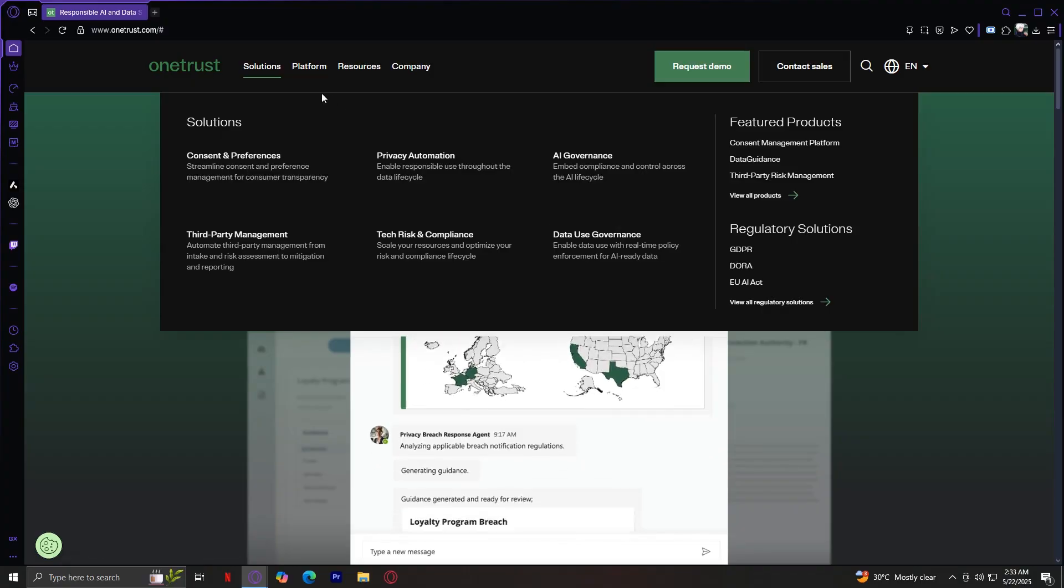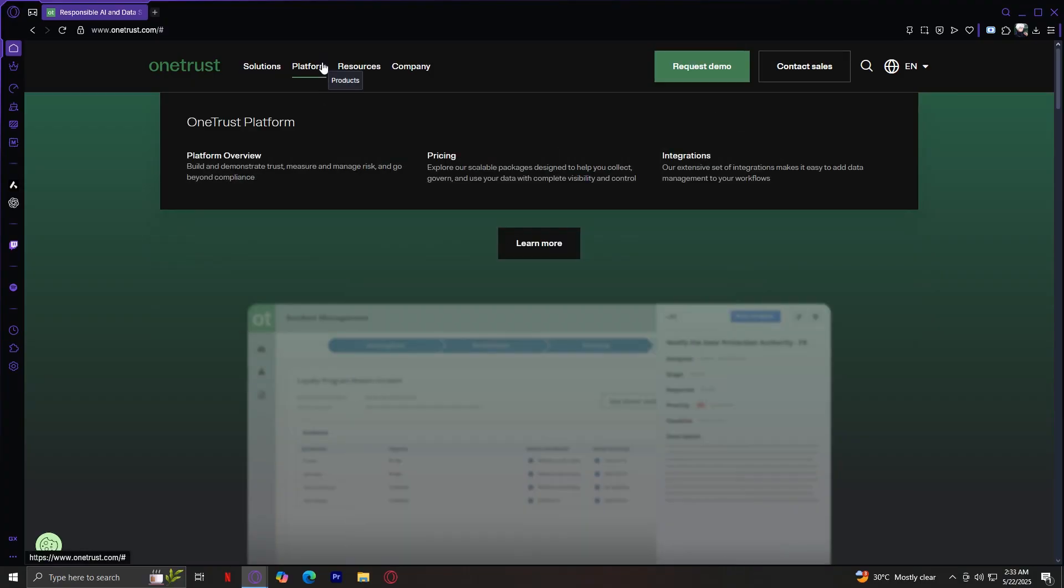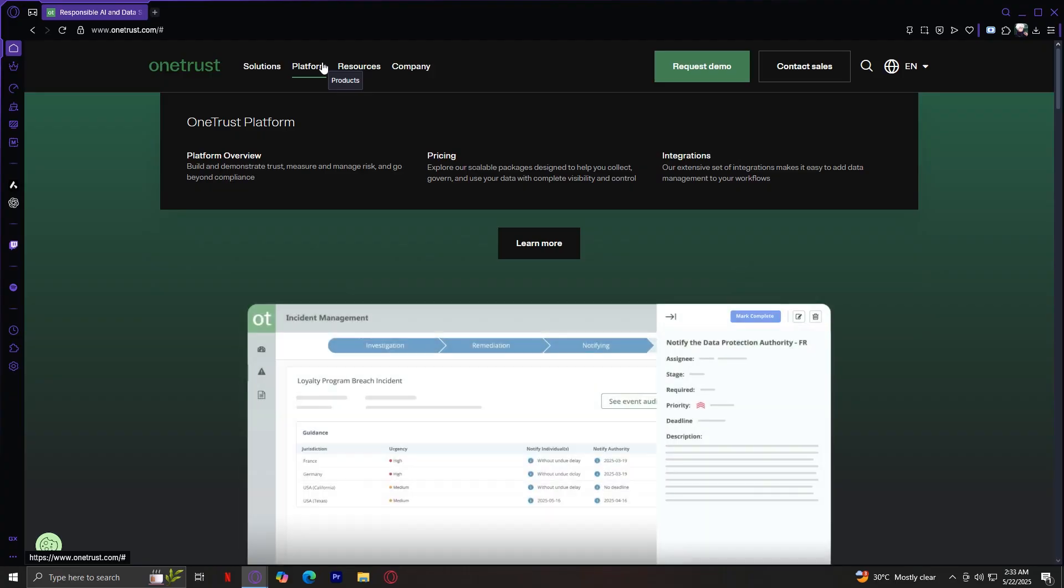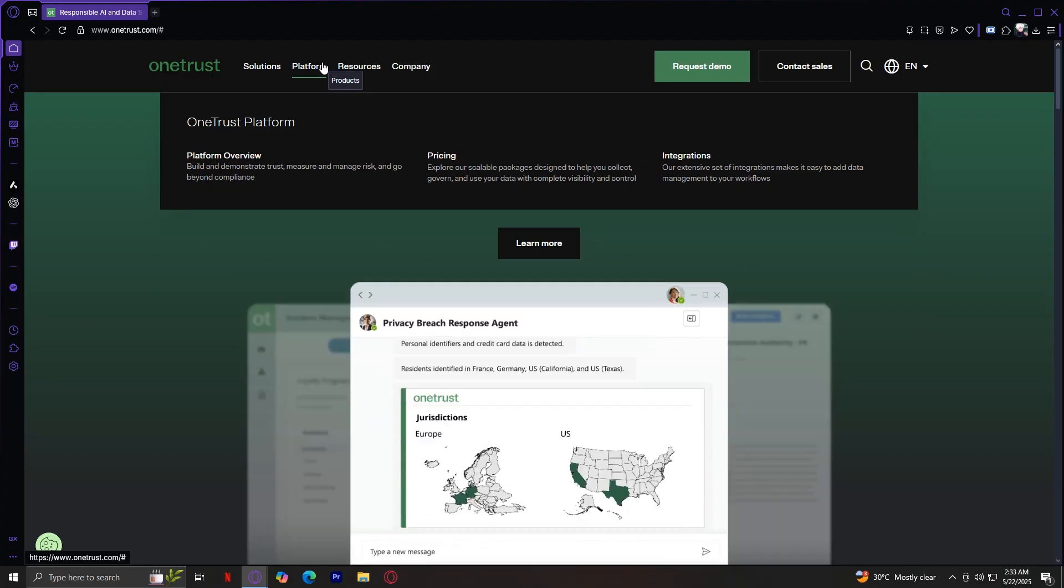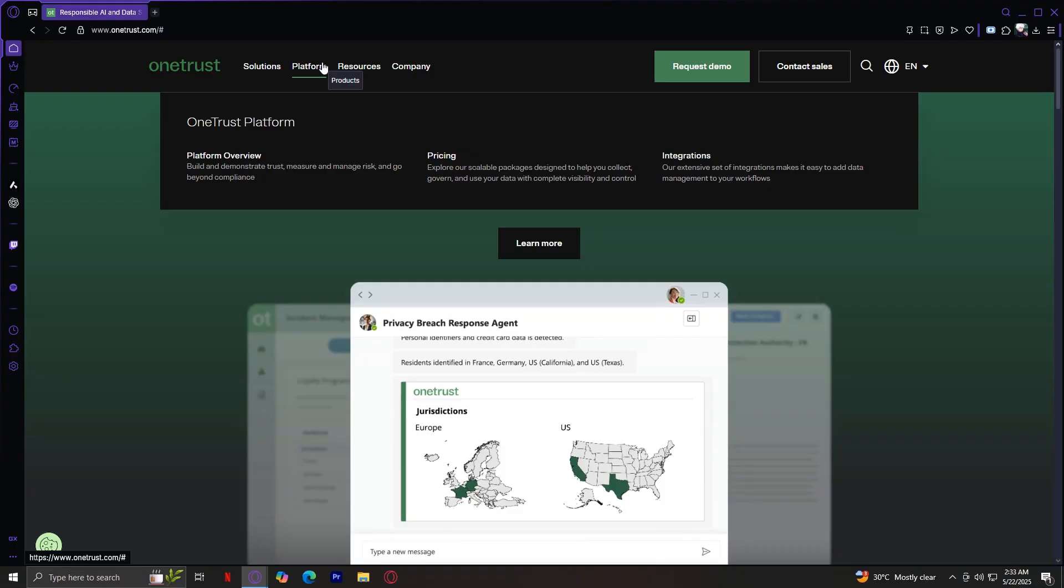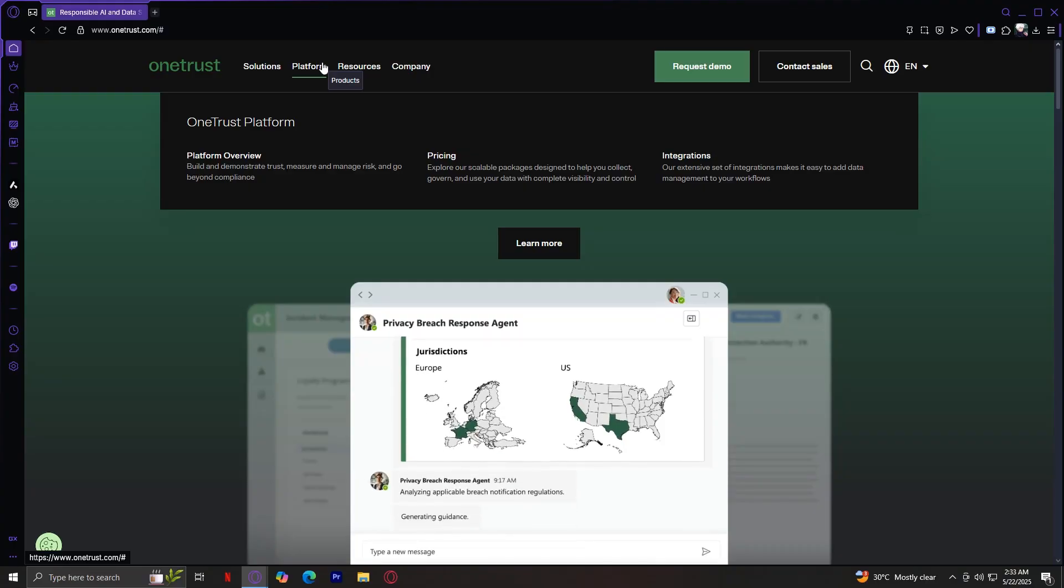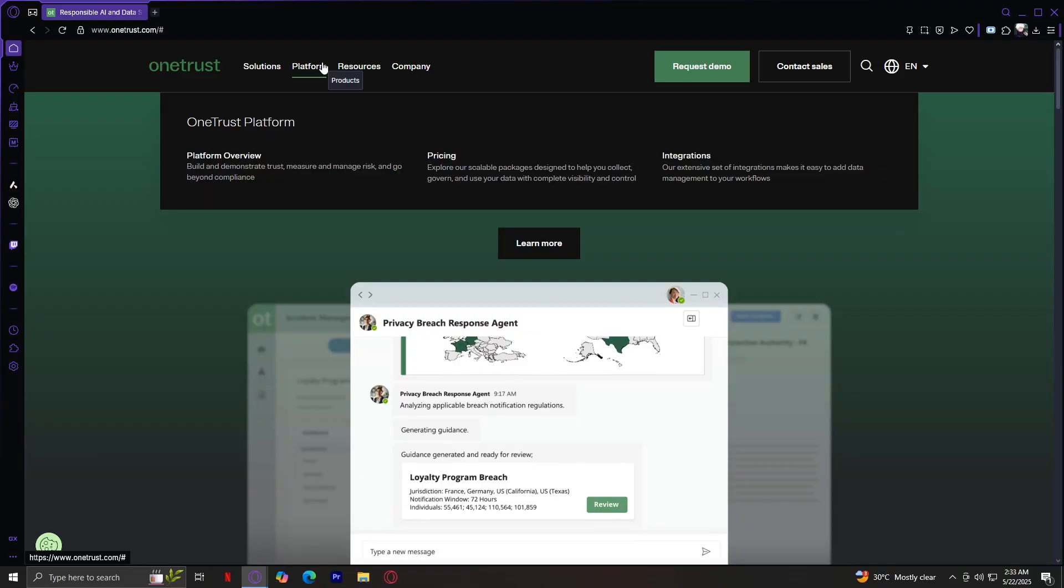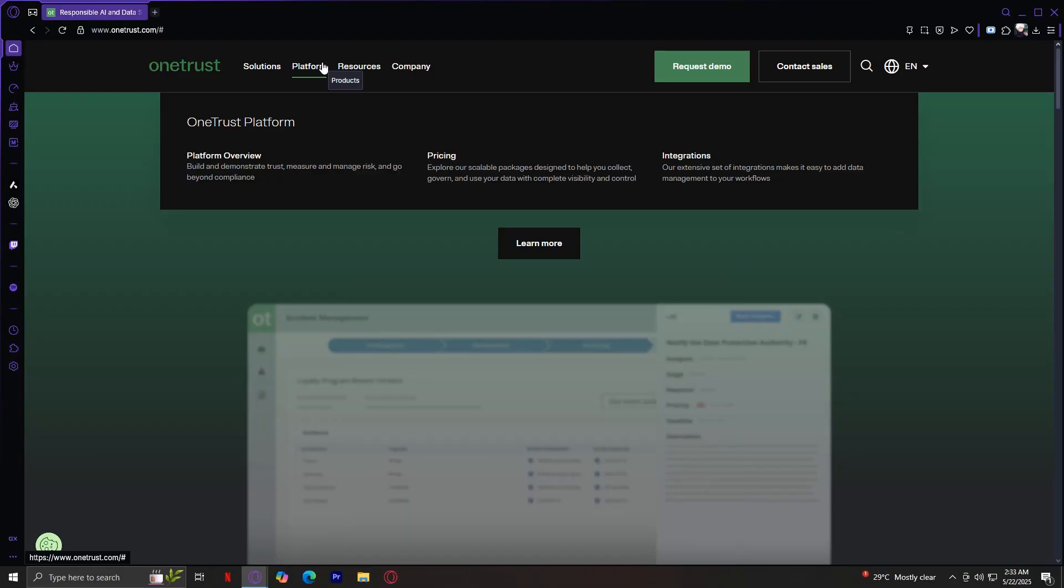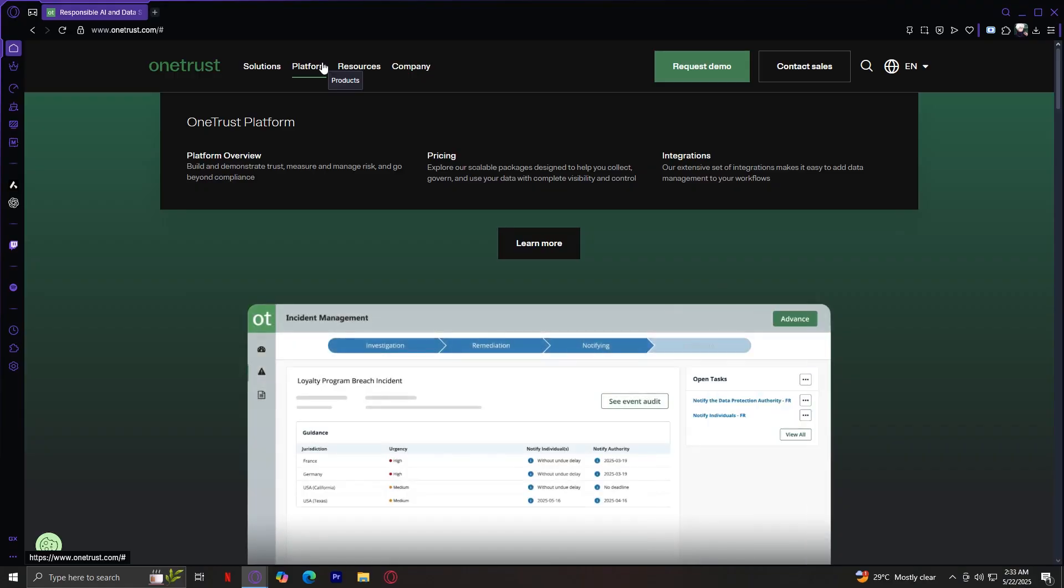Now, let's take a look at the platform tab, which has three items in it. Platform overview gives you a bird's eye view of how everything in OneTrust connects. All the tools, from consent to AI governance, are built on one integrated platform that means data flows between modules, reducing silos and increasing efficiency. It also makes reporting, monitoring, and scaling a lot easier.